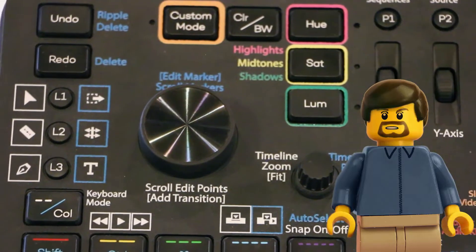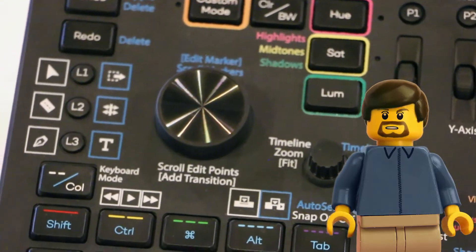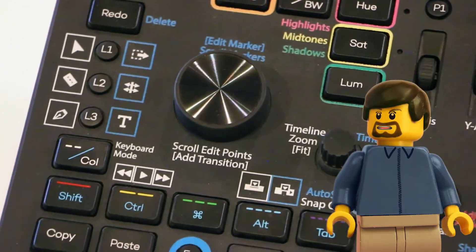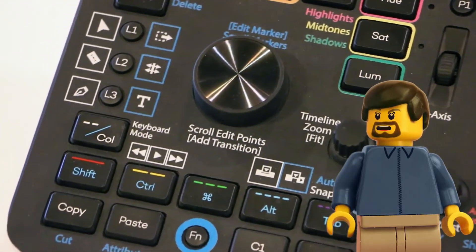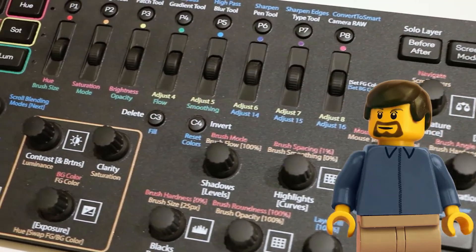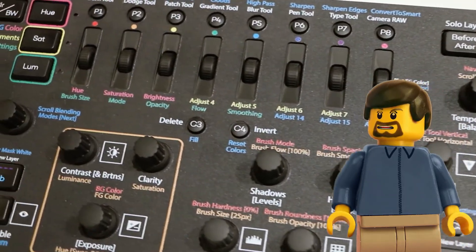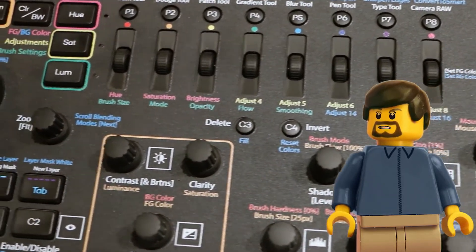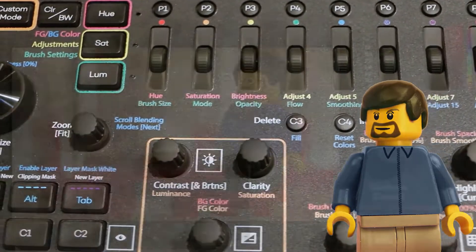I also moved the tools around the L1 to L3 buttons to be more consistent with the other applications. The rest of the buttons are mostly at their default mappings, and fairly self-explanatory once you have the labeling overlay.